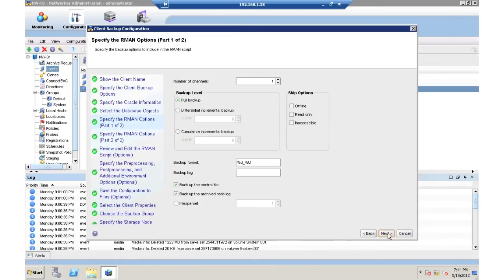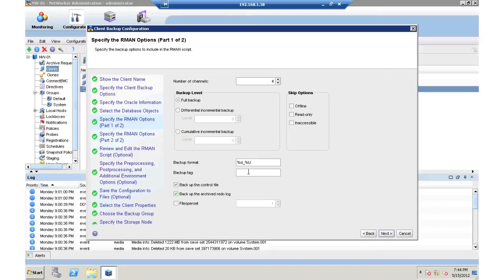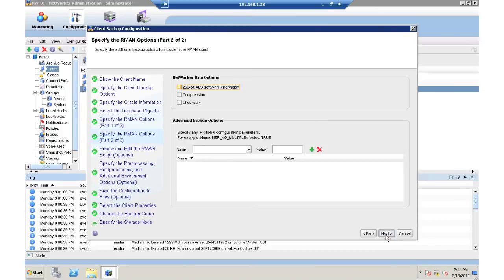When I go next, I can then change the number of channels. In this case, I'll move it up to four. And I can also add a backup tag if I want to. Tag one and file per set I'll set to one. This will help me increase performance.